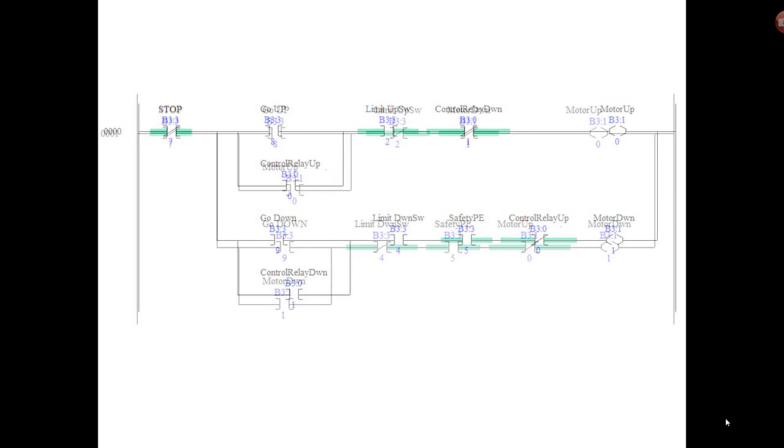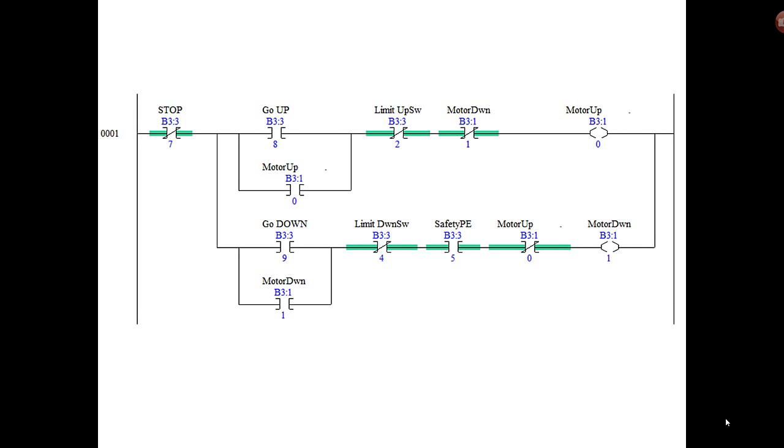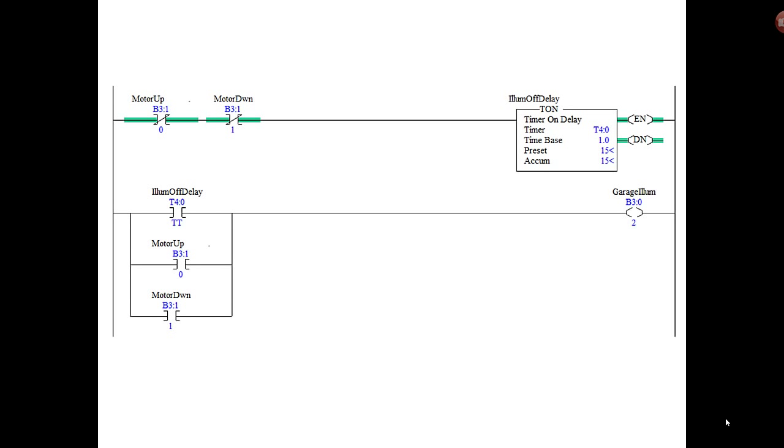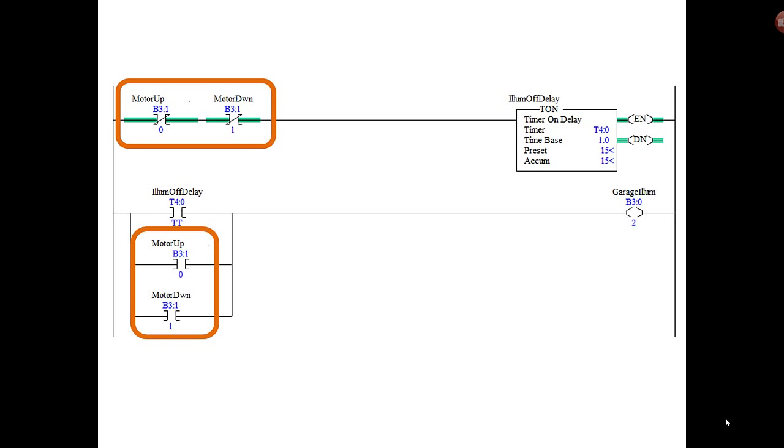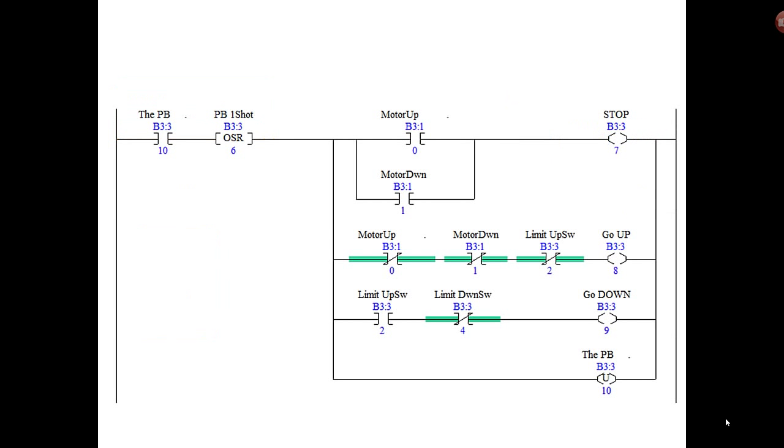So we also need to change those. We replace every place where there was the control relay up and control relay down with motor up, motor down. And we're still not done here. We have a couple more that we have to replace because you remember neither up or down, we were using those to start our timer and to provide garage lights. So make sure you replace them there as well.